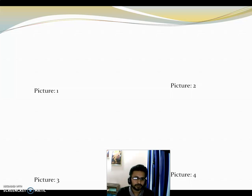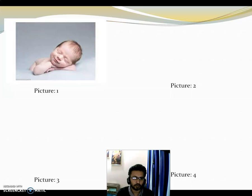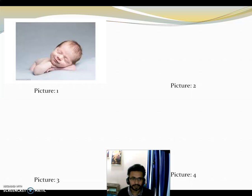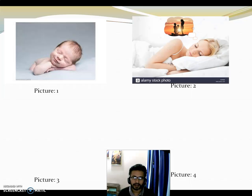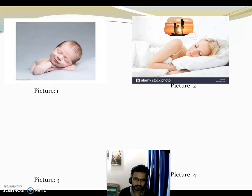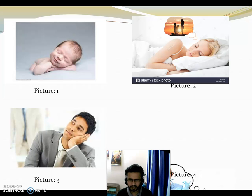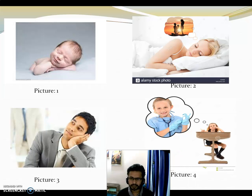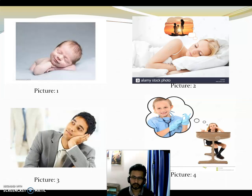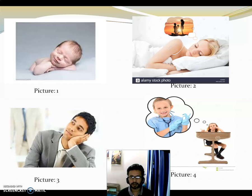Before going through the text, I have some activities for you. I am going to show you four pictures. In picture number one, you see a very little boy sleeping and at the same time smiling. In the second picture, you see a young lady sleeping and dreaming something. In picture number three, we see a young man thinking or dreaming about something. In picture number four, we see a little girl thinking about being a doctor or something like that.